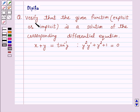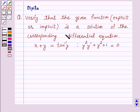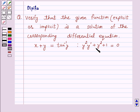Hello and welcome to the session. I am Deepika here. Let's discuss a question which says: Verify that the given function is a solution of the corresponding differential equation. The function is x plus y is equal to tan inverse y, and the differential equation is y squared into y dash plus y squared plus 1 is equal to 0.